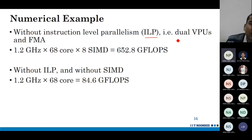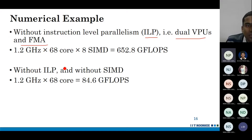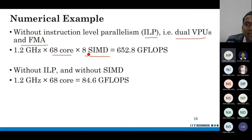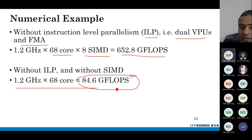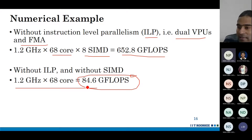Without ILP you can't use both VPUs or FMA instructions. So with just 68 cores, able to use SIMD but not VPUs and FMA, performance drops further. If you are also not able to use SIMD, it drops even more. This is the peak performance your application will not even achieve — it may achieve even much less.